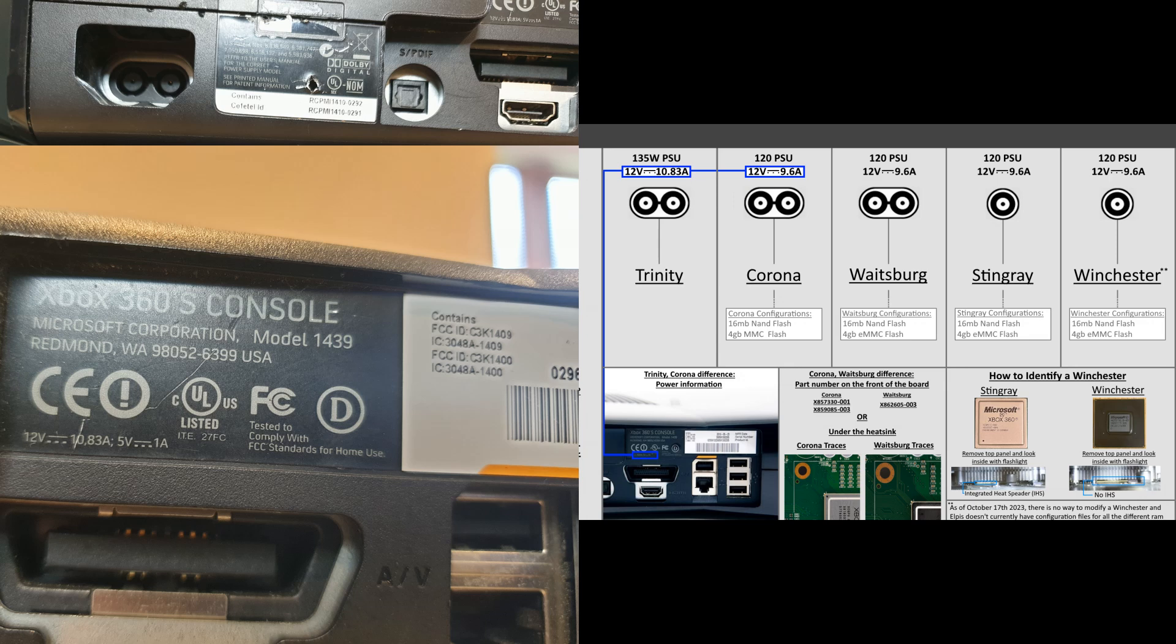Next up is the Xbox 360 Slim. As you can see there, the connectors for these are all the same except for the Xbox 360 E. And as you can see, it has a power rating of 12 volts and 10.83 amps, so we compare that to the chart. This is a Trinity.